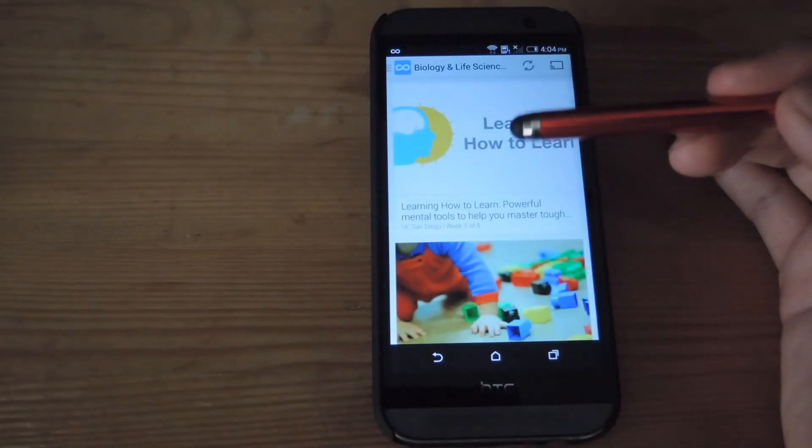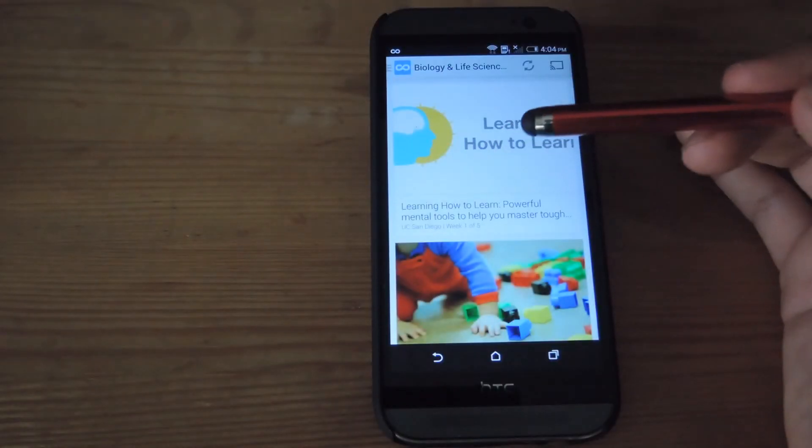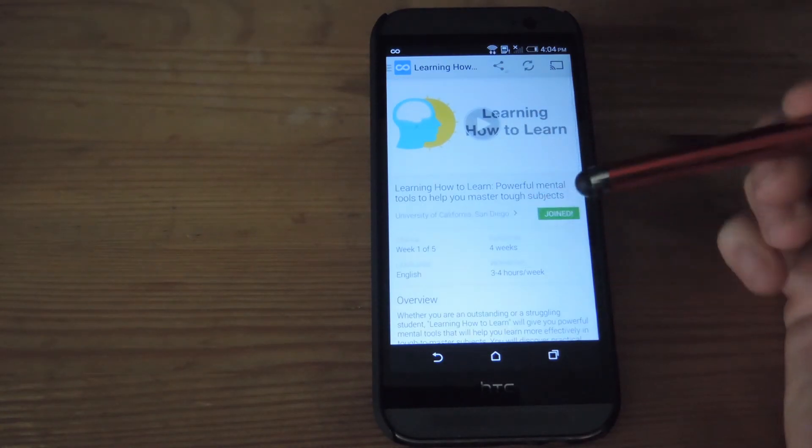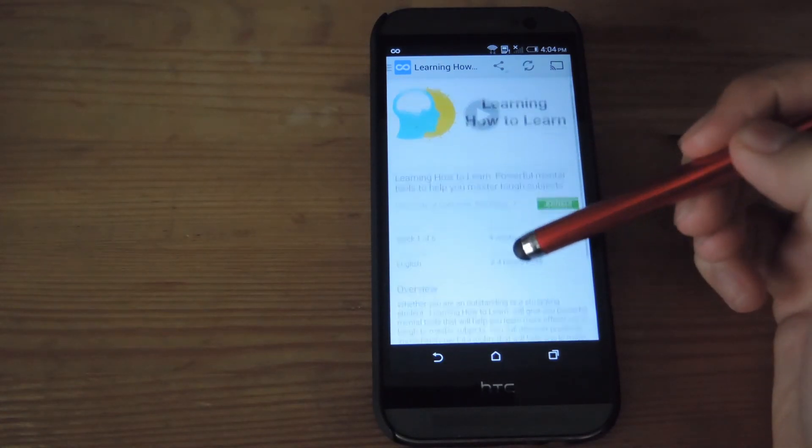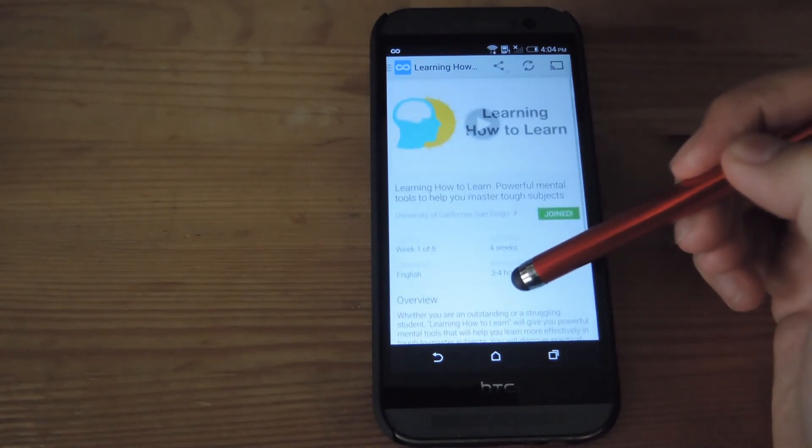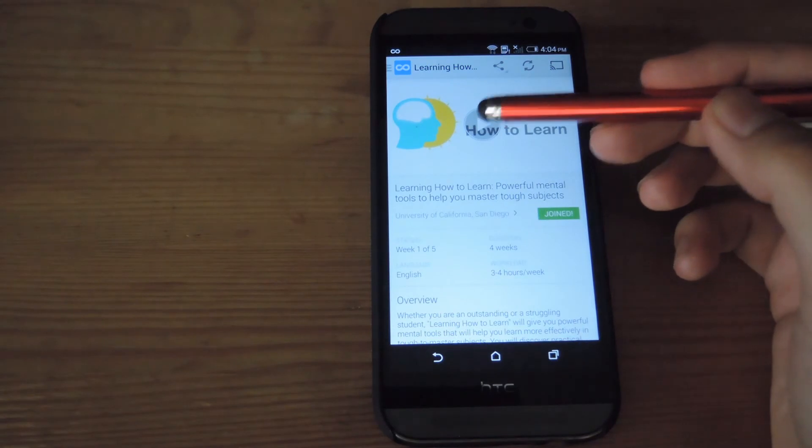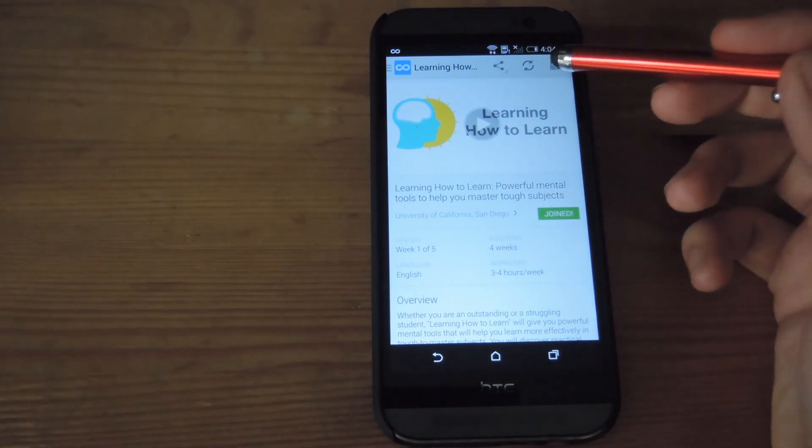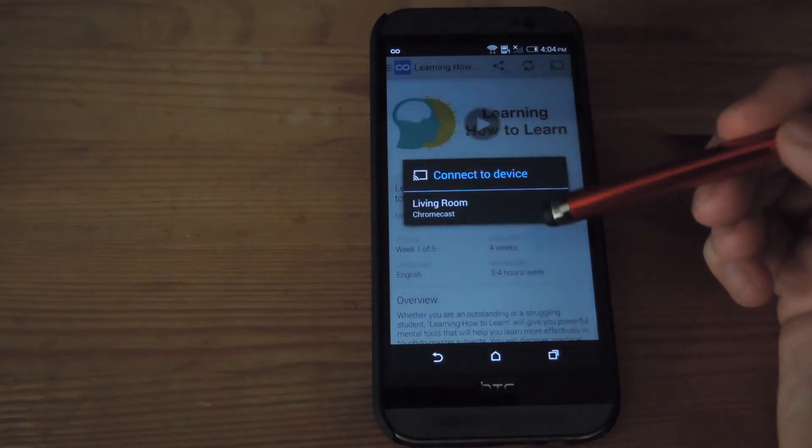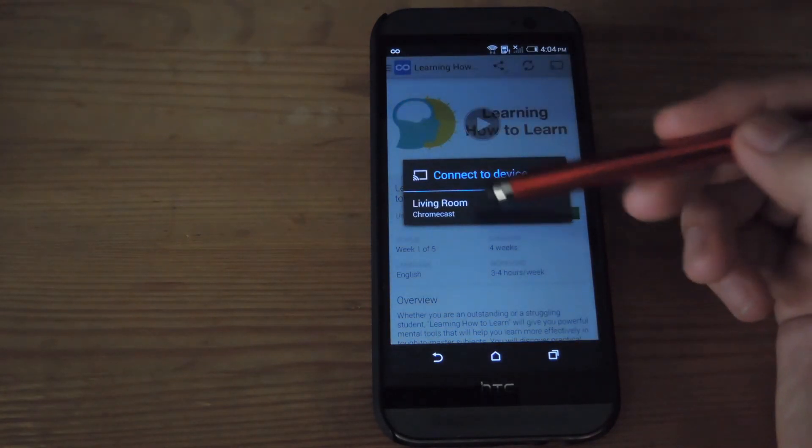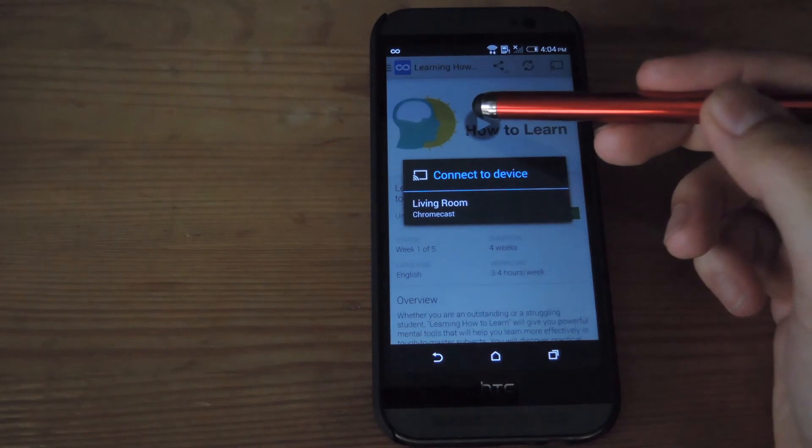After you've selected a subject, go ahead and check out some of the courses that they offer. If you want to check out a preview for it, go ahead and start playing it. You can also cast it to your device by selecting the Chromecast icon up top and selecting your device.